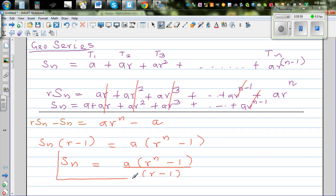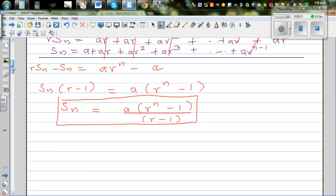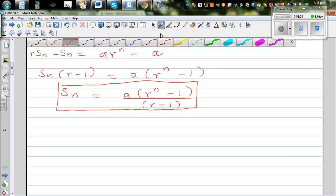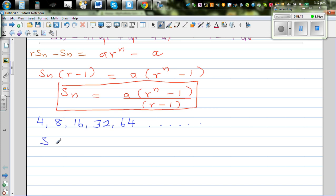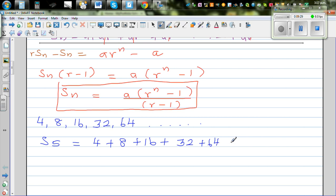The sum formula is: Sn equals a times (r to the power n minus 1) divided by (r minus 1). This is a neat formula which is at times difficult to understand how it was derived. Let's check this formula using the geometric sequence we had before: 4, 8, 16, 32, 64. Let's find S5 — without the formula, that would be 4 plus 8 plus 16 plus 32 plus 64.